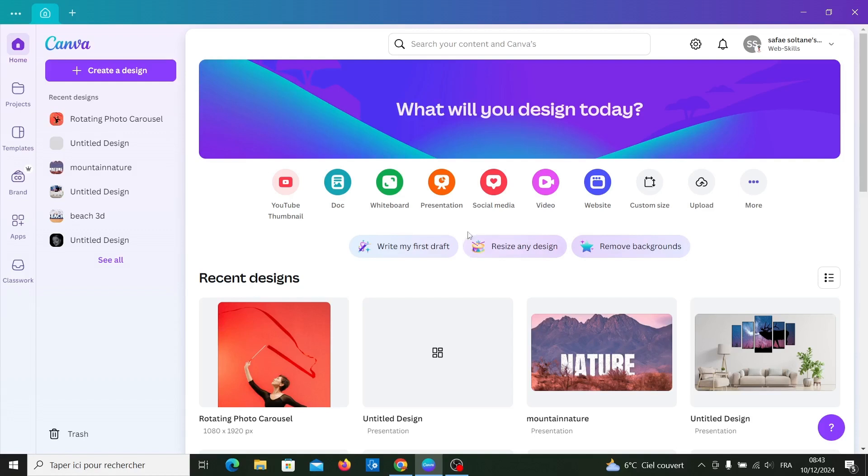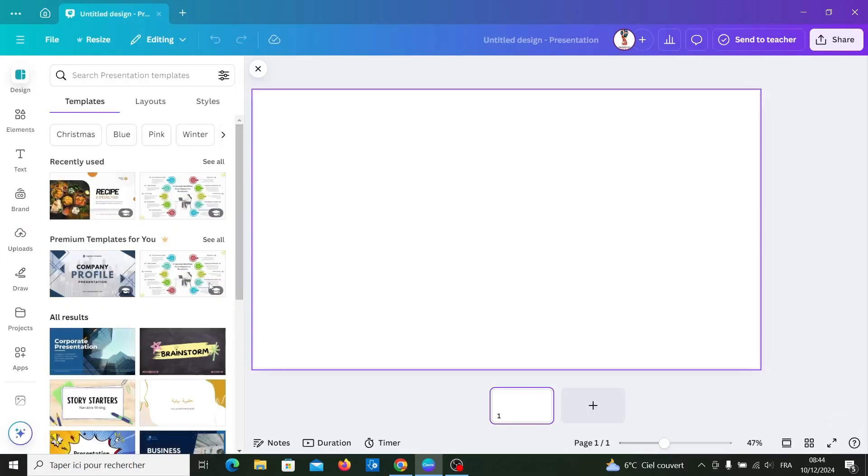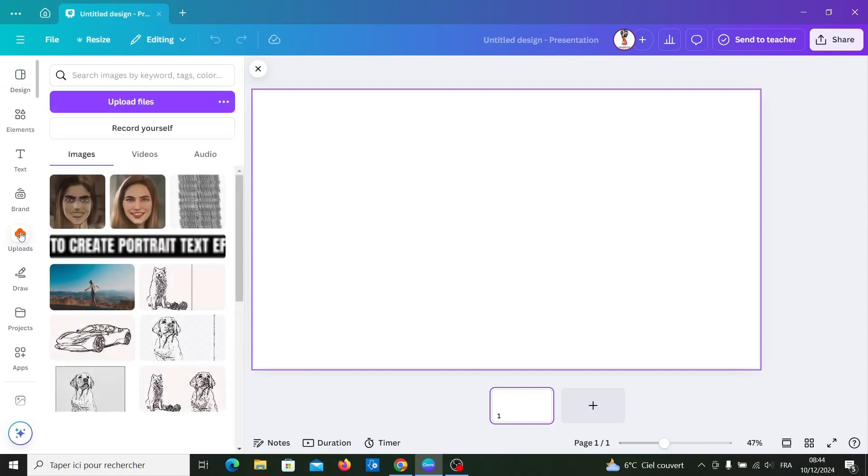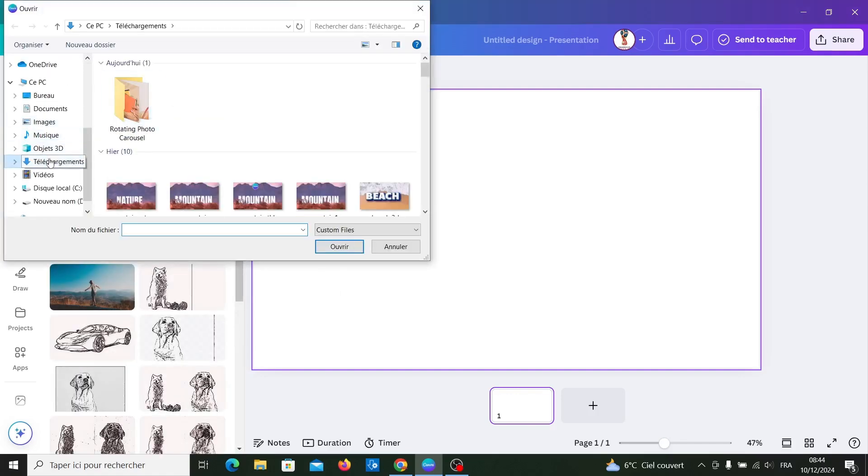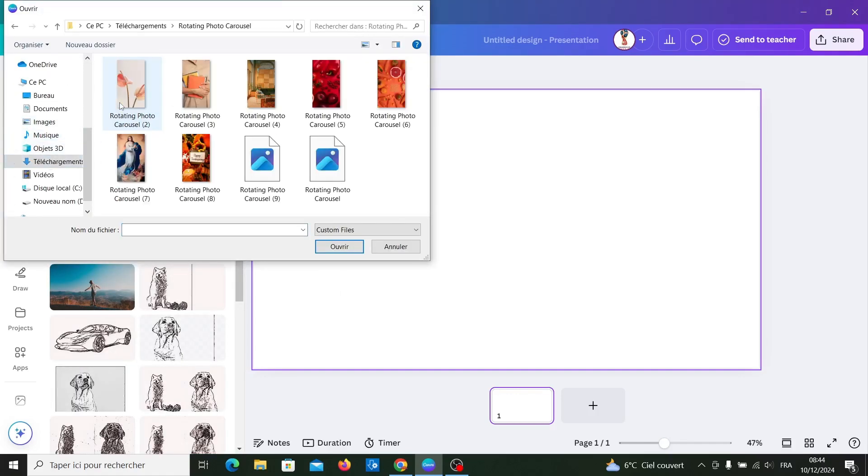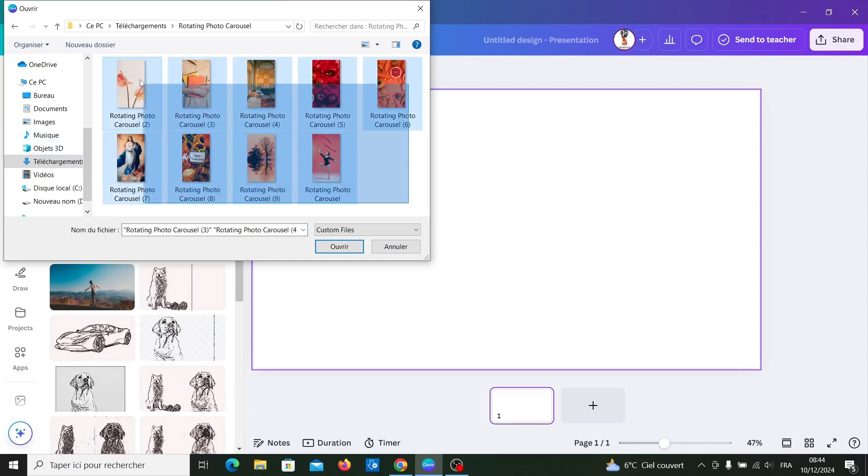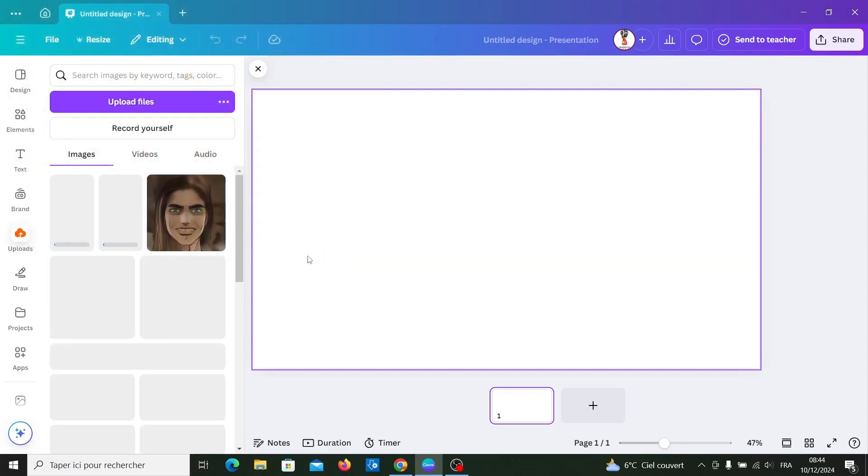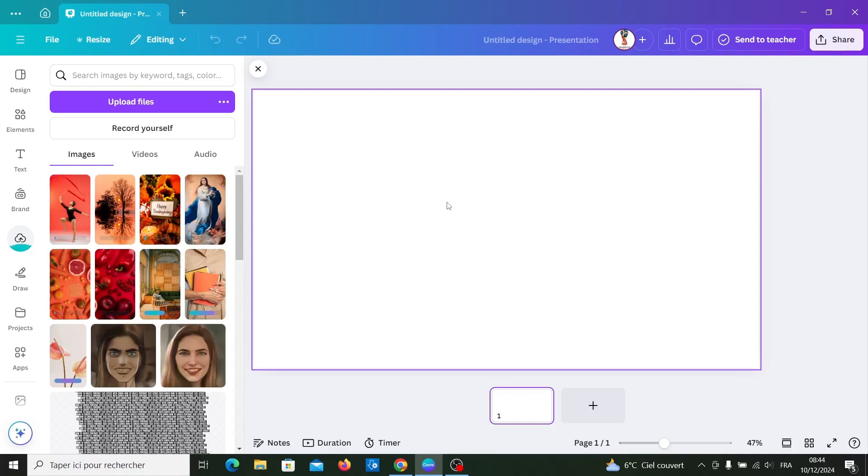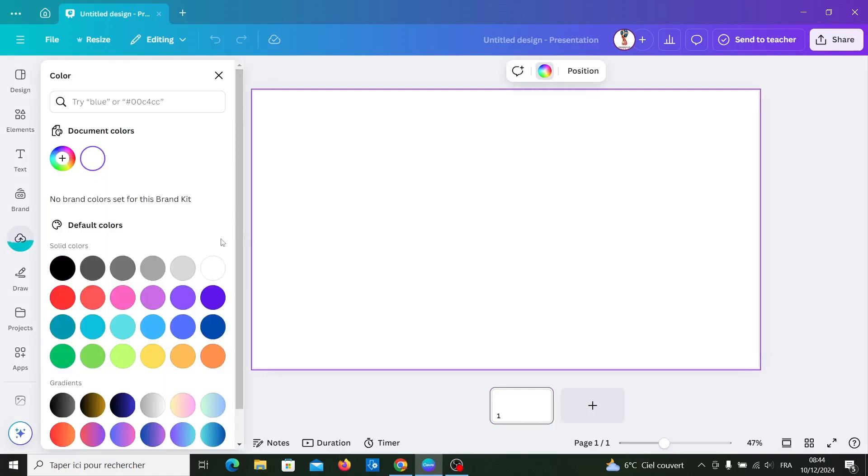Open your design, upload your photos, and go to your page. Turn your page to black color.